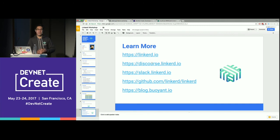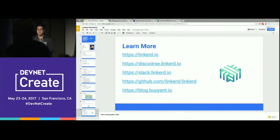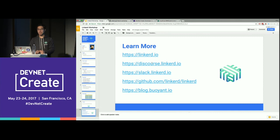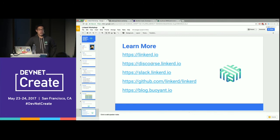On Cloud Foundry: you can run Linkerd in any environment — it's a proxy that runs alongside your app. There are specific integrations for Kubernetes, but nothing specific for Cloud Foundry yet; it should run anywhere. On scale: a single Linkerd instance can serve tens of thousands of requests per second, and we've seen deployments with hundreds or thousands of instances across a cluster.